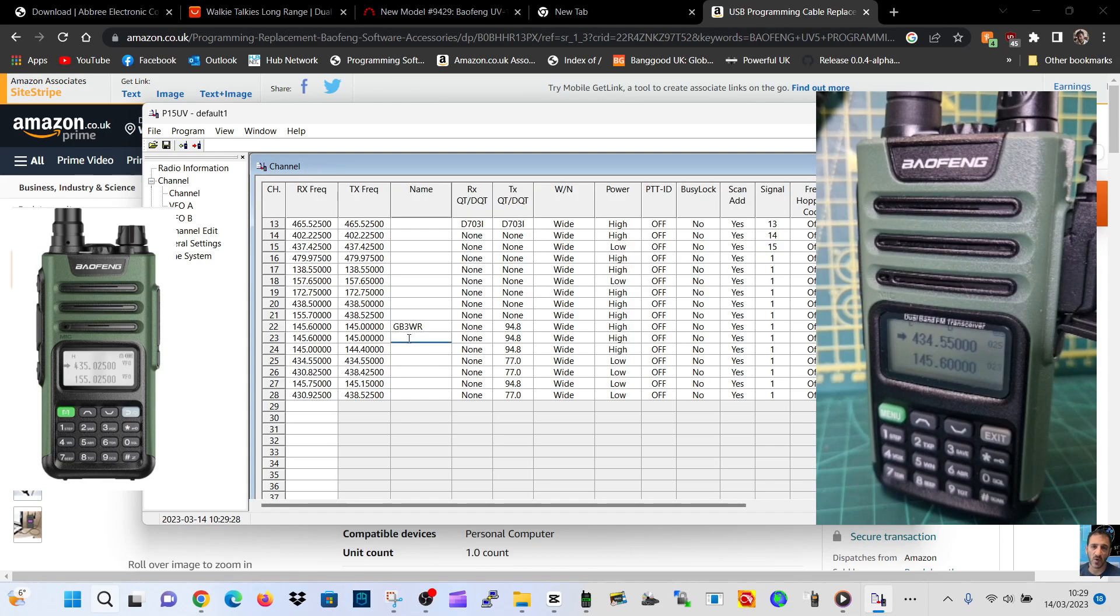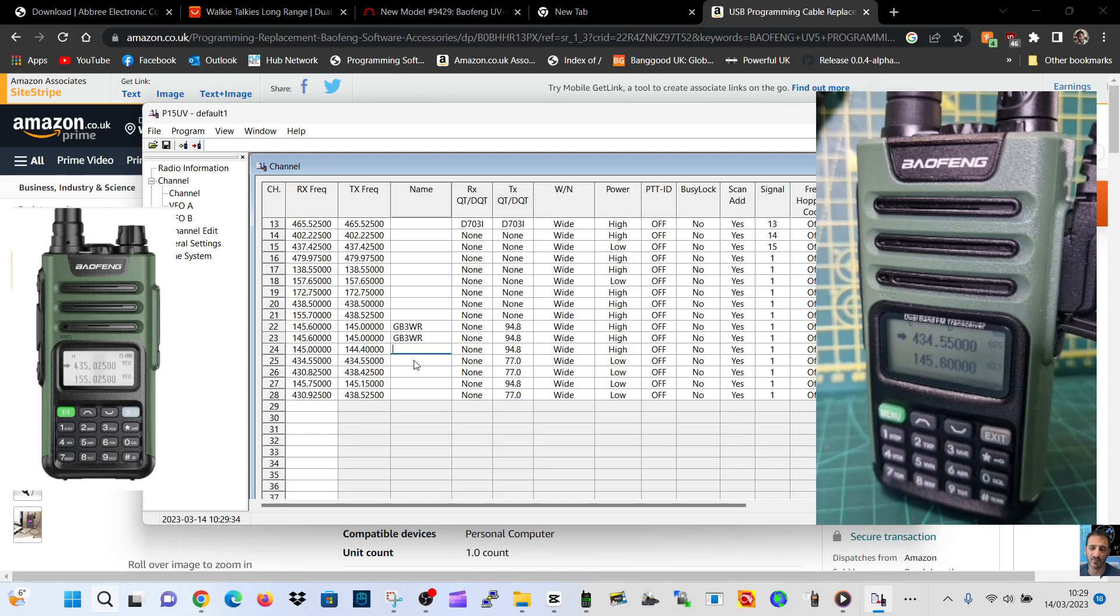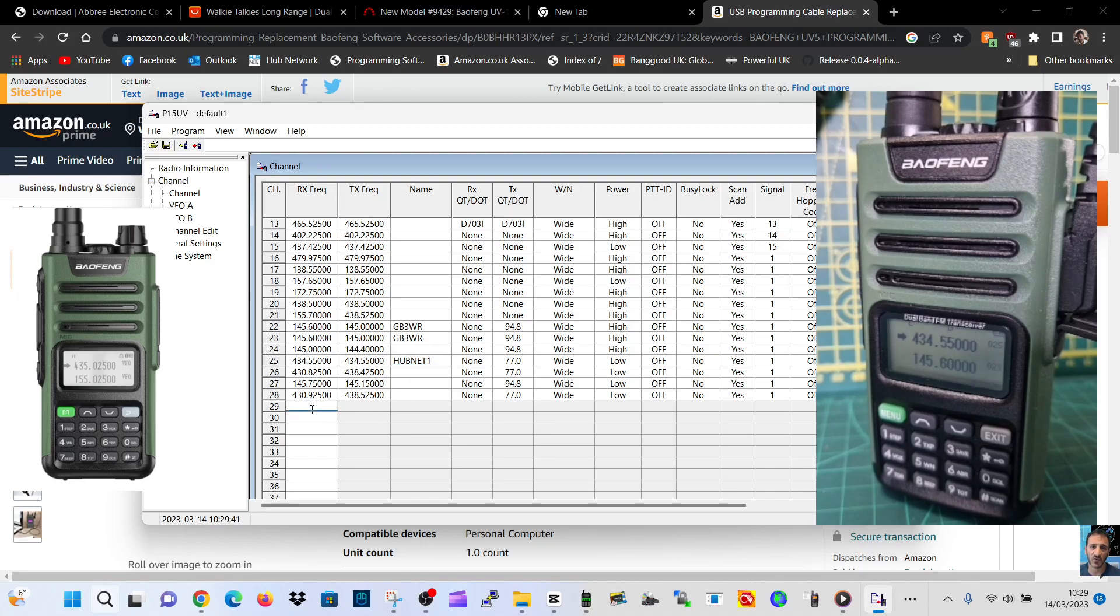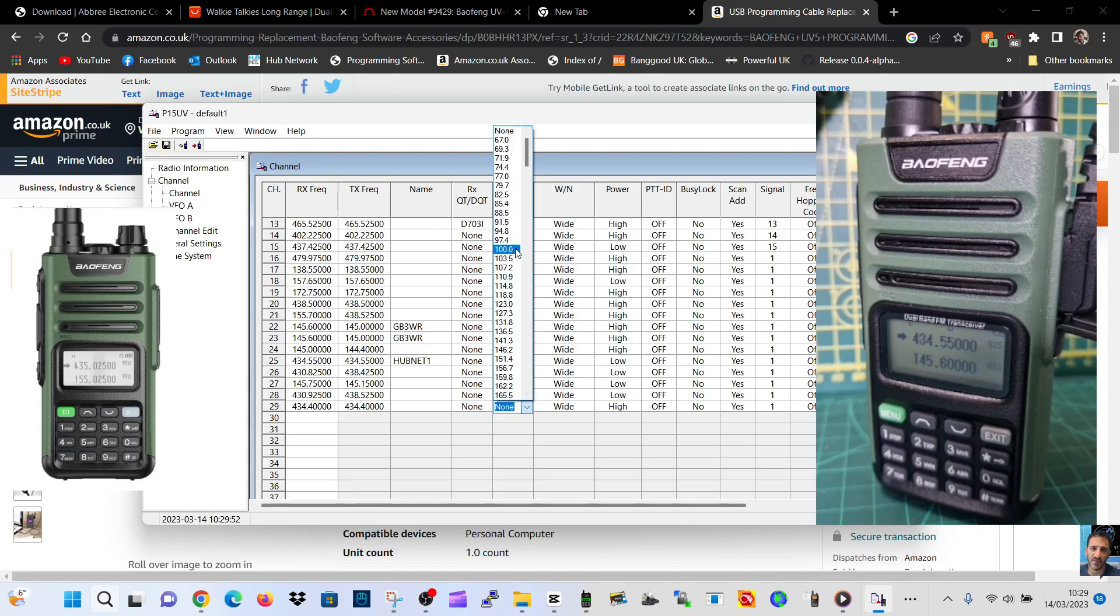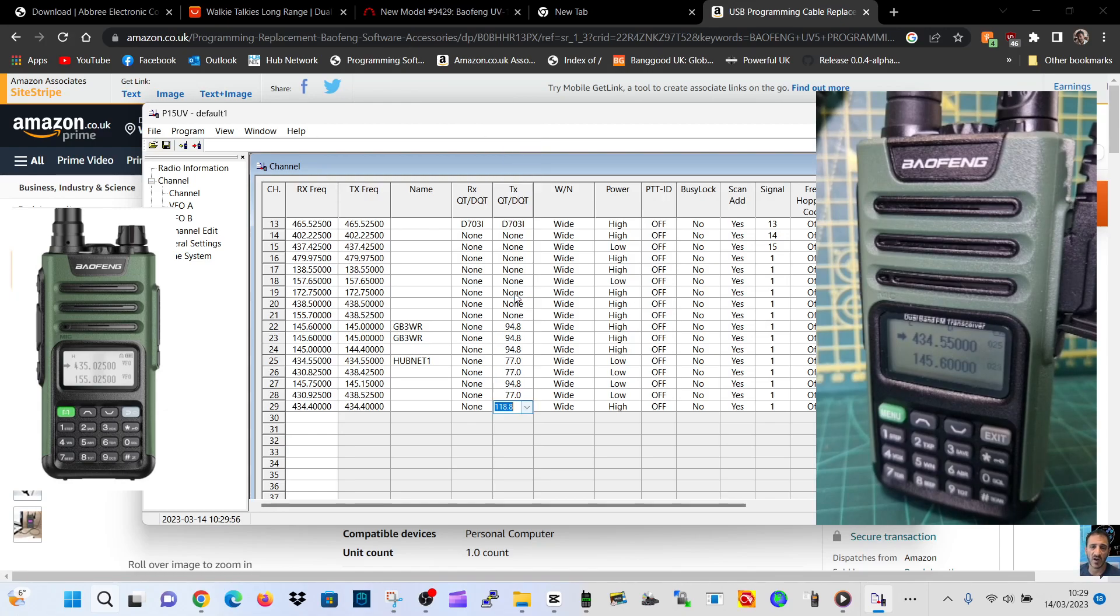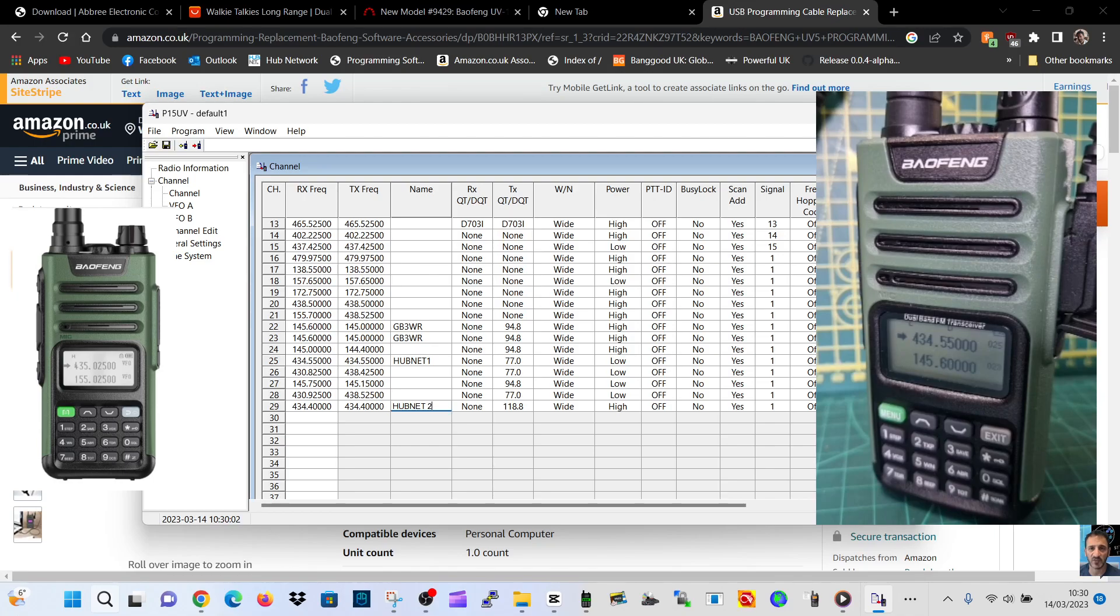I've got GB3WR. Next one is my Hubnet node, Hubnet 1. I've got two nodes. One of them - I'll put the frequency as 434.400. It's simplex, so it copies that across. We do need a tone of 118.8 on my second node which is in my house. The rest looks fine and I'll give it a name, Hubnet 2.